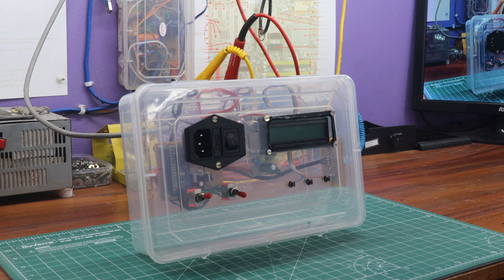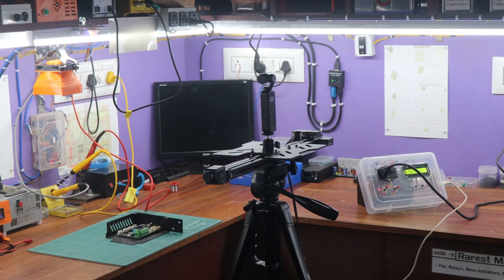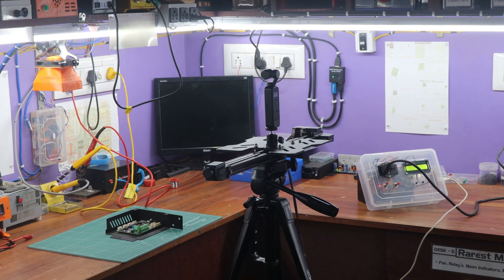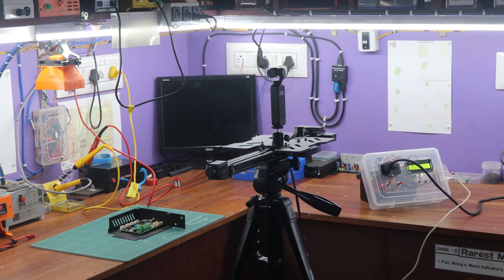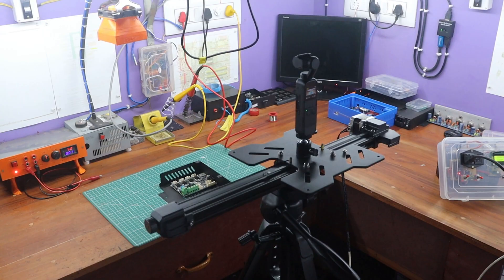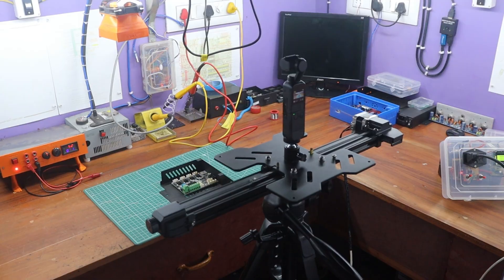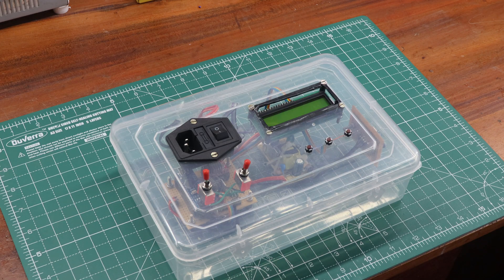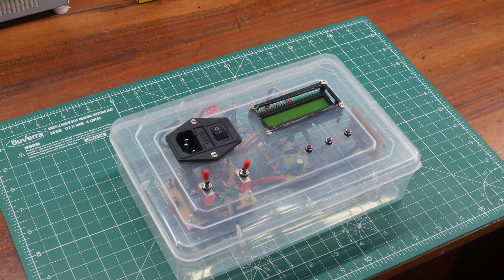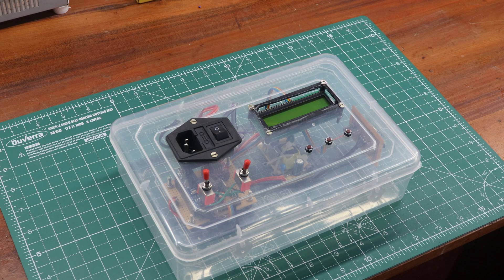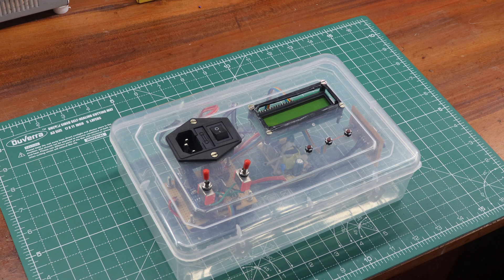While this video focused on creating the camera slider controller, I look forward to sharing the full version of the motorized camera slider in the coming days. With this enhanced setup, you'll be able to capture stunning and dynamic footage, adding a professional touch to your creative projects.